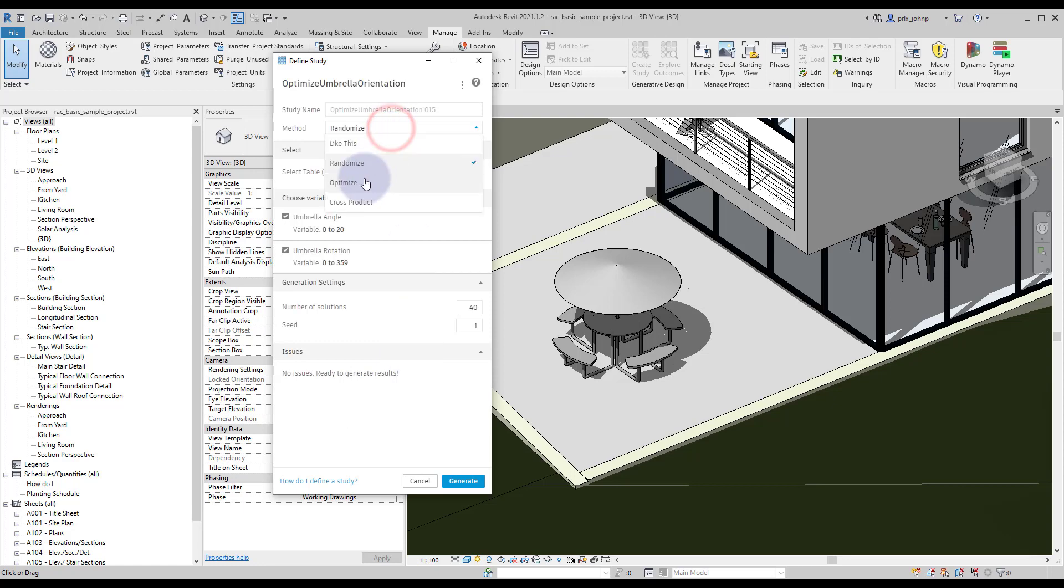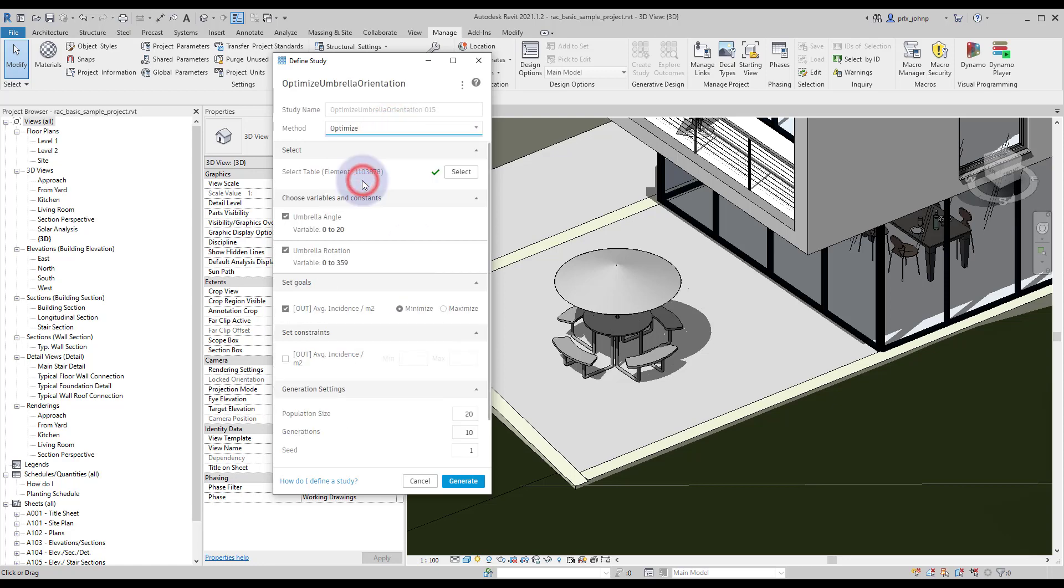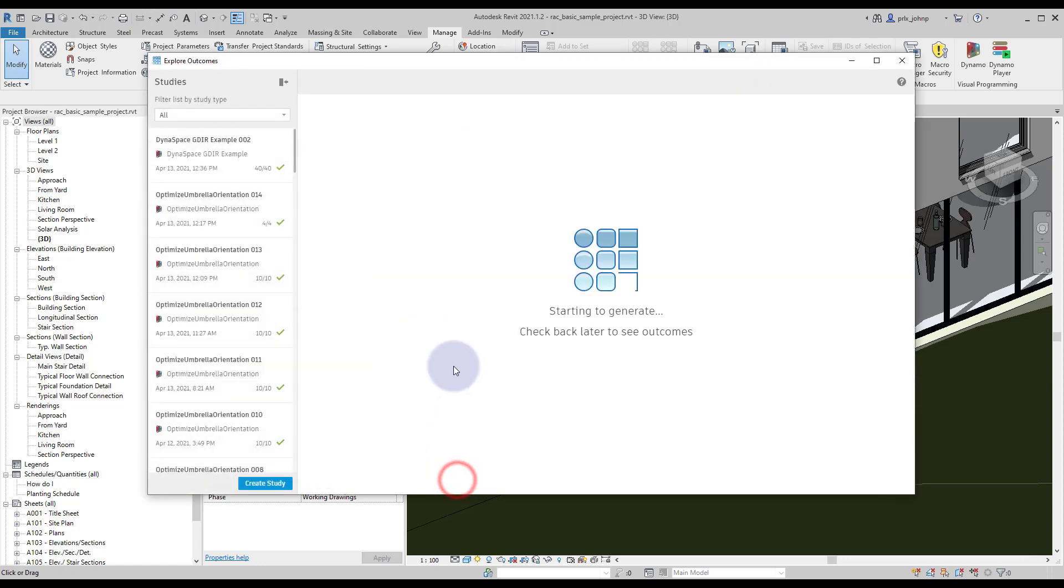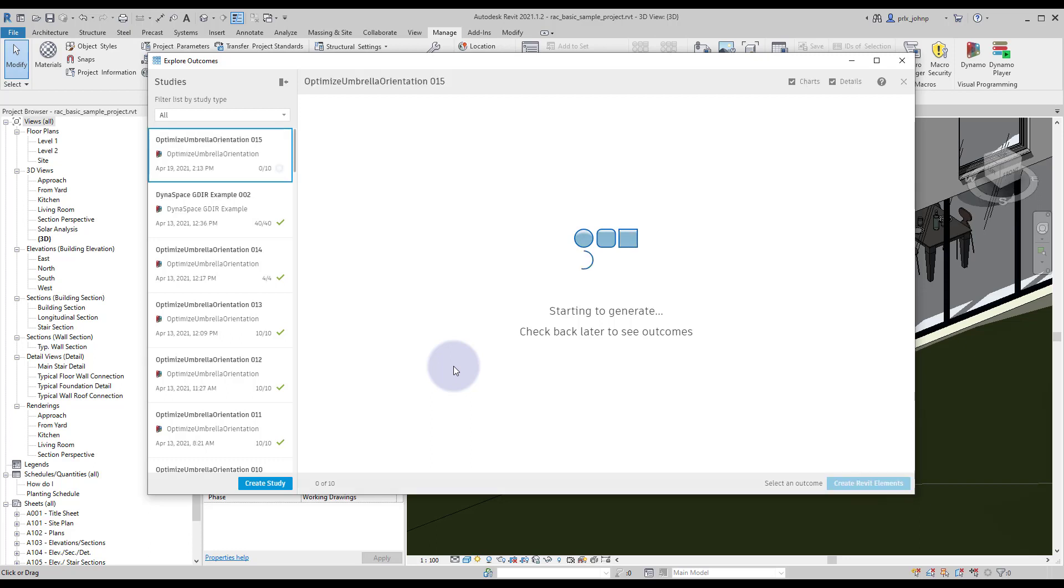So what we're going to do is go to optimize. Our goal is that average solar incidence. We're going to select minimize. We're going to iterate through these variables. We'll go ahead and leave the rest of these settings and we'll save this as our default settings as well for next time. From here we'll go ahead and click on generate and let the solver start to run in the background to produce results for us.